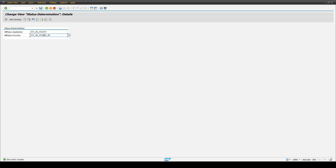Thank you everyone. I hope I gave you a first overview of how to set up BRF+ for rule-based process determination. With our three examples, you should now have some impressions of how your business process could be realized with the help of BRF+.